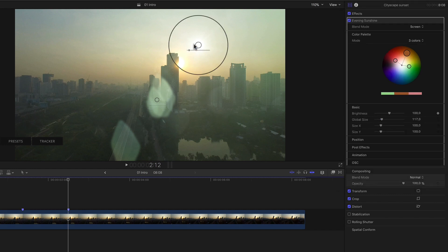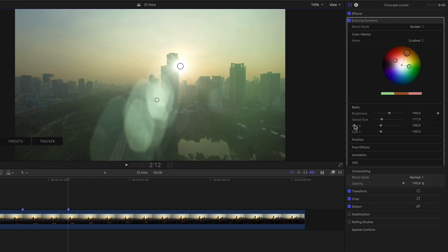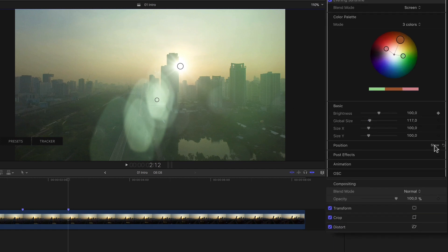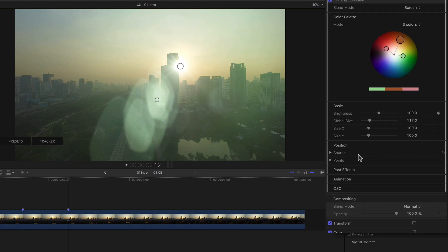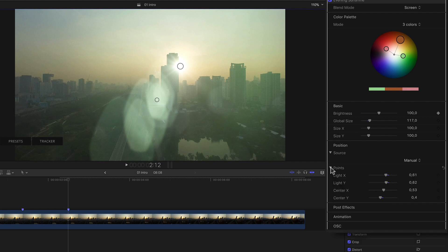Now I'll just make sure my flare is in the right position, go back to my parameters and show the position settings. Under source I'll leave it on manual and set a keyframe for the other four parameters under points for good measure.